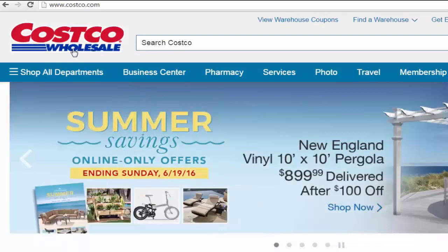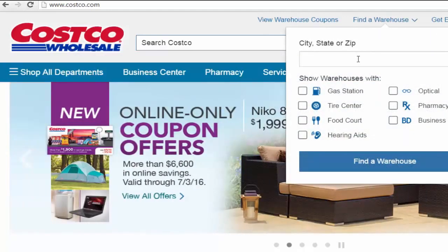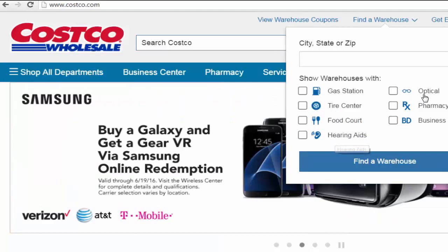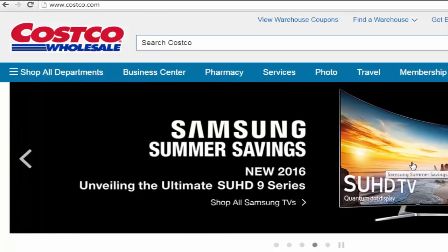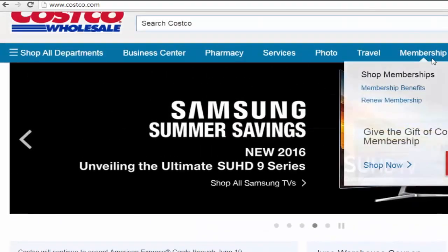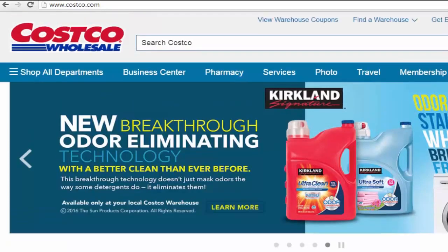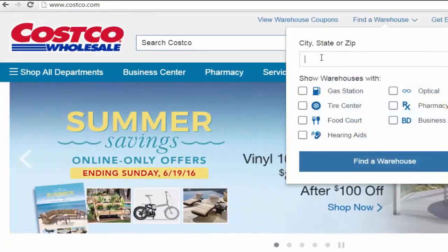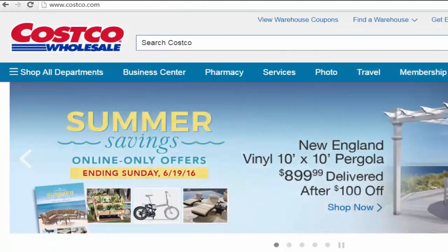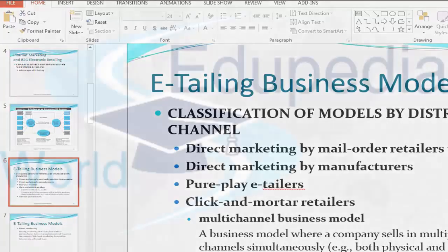Costco Wholesale is available as a warehouse — you can find a warehouse location everywhere. They sell a wide variety of things including a gas station, tire center, food court, hearing aids, optical, pharmacy, and business center, all at much lower cost because it's like a manufacturer selling directly. You can buy online or go to a physical warehouse location. This makes Costco a click-and-mortar organization. With this I'm going to stop the lecture and continue chapter three in my second module.